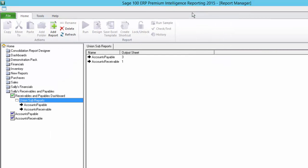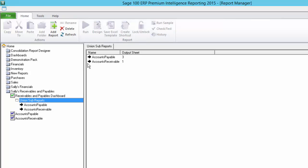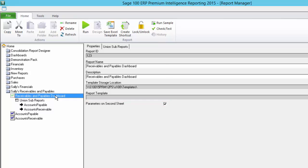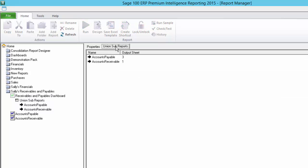You might ask, first of all, why change the value to 3 and not 2? This is because I have the option parameters on second sheet checked under the properties of the union report. And since I don't want the data from my accounts payable sub-report to overwrite the parameter information, I have chosen to use the next available sheet. This is always good practice when making use of union reports, outputting your first sub-report to sheet 1 and then your second sub-report to sheet 3 and so on.